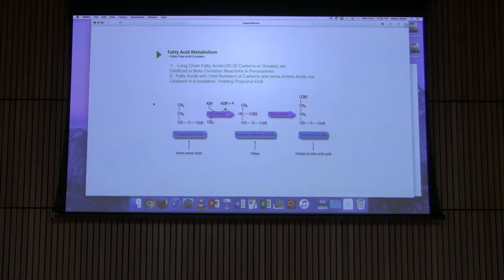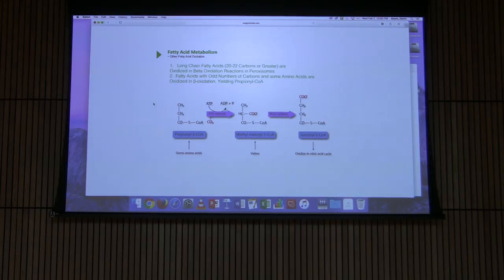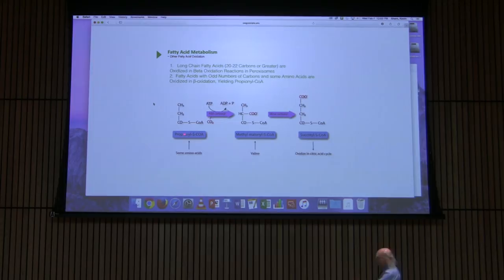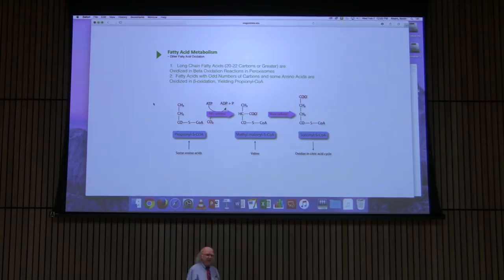The other consideration for fatty acid oxidation is propionic acid. Propionic acid is a three-carbon fatty acid. We can get it a couple of ways: some amino acids produce it, valine also produces an intermediate of it in its degradation pathway. But the other way is by beta oxidation of a fatty acid that contains an odd number of carbons. If we metabolize something with an odd number of carbons, we eventually get down to a three-carbon piece of propionyl-CoA.